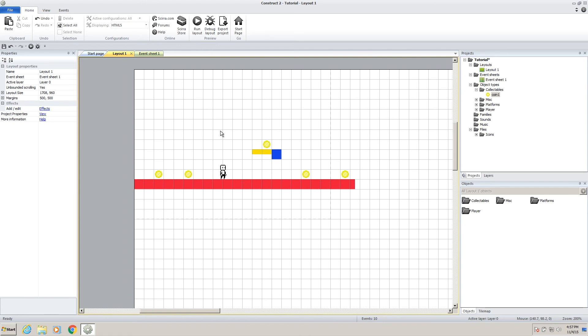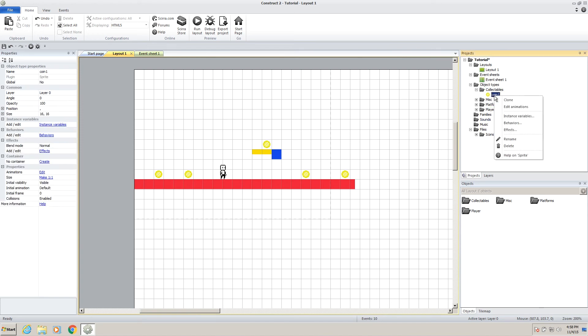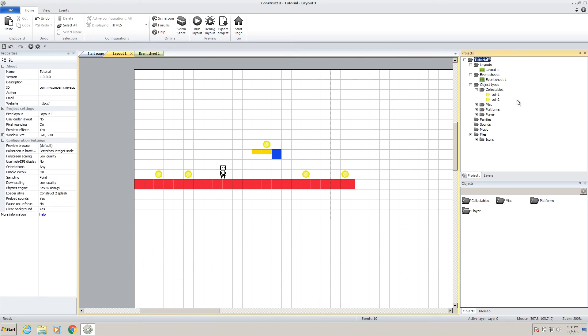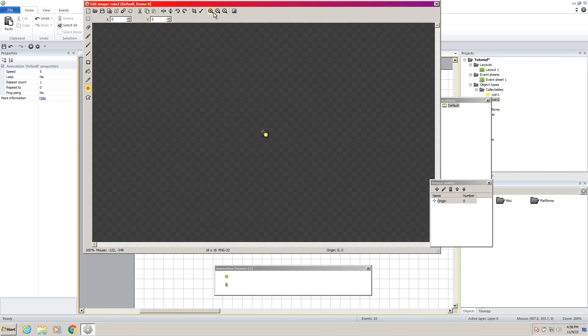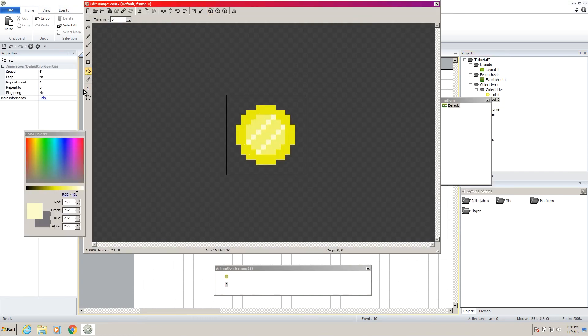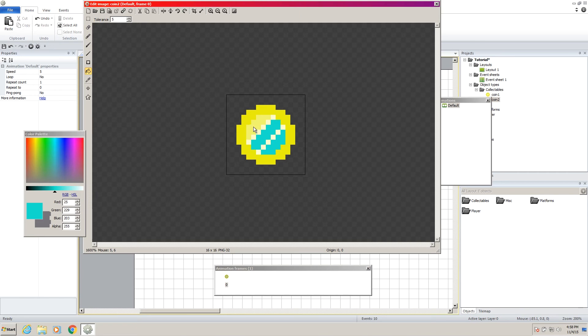So let's say we want to add another coin that gives you more points. Now we can right click on our coin one and clone it, and it's already called coin two. So now we can just go in, zoom, and just change all these colors to something different.